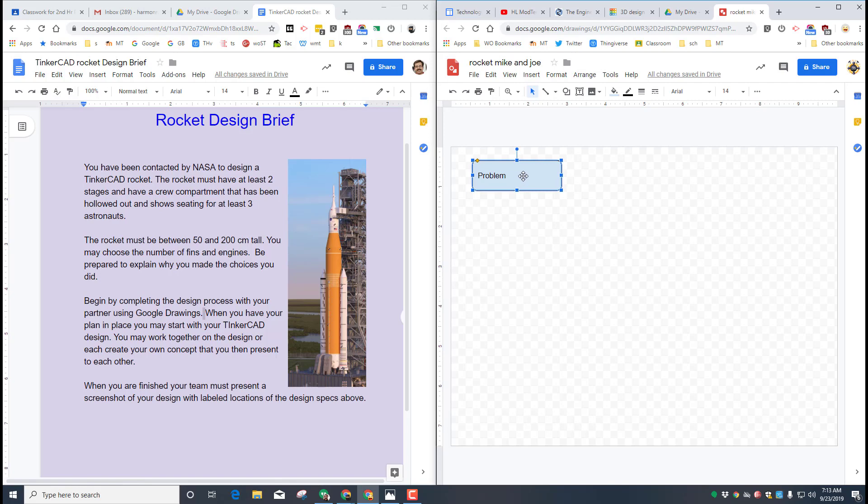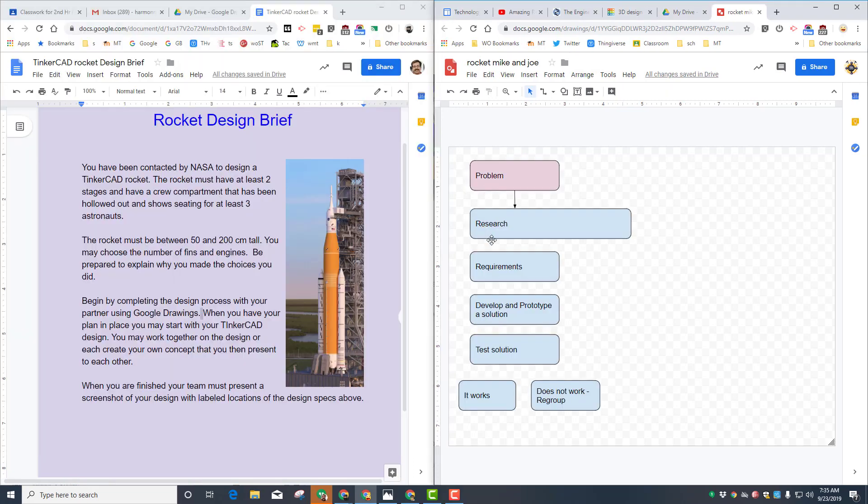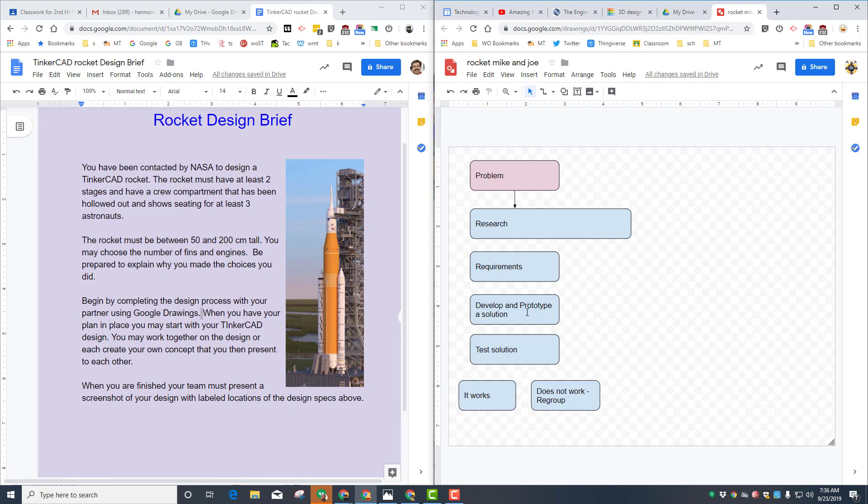So right now your job is to figure out what this problem was and put it in this box. When you're done with that, you need to do a little research, draw a box and put in your research facts down here. Remember this doesn't have to be beautiful because you're just researching and coming up with your ideas. So you can see here all I did was copy and paste the rectangle down and then I added in the words as I go back and research what needs to be in a rocket.